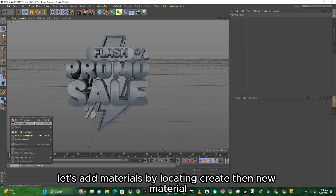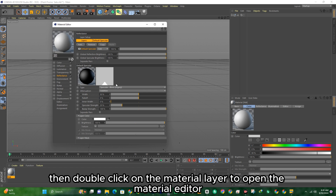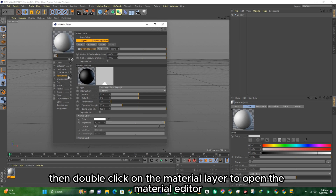Let's add materials by locating Create, then New Material, then double-click on the Material layer to open the Material Editor.